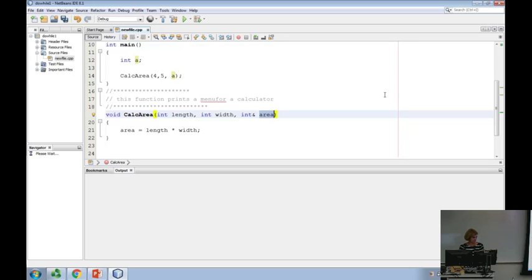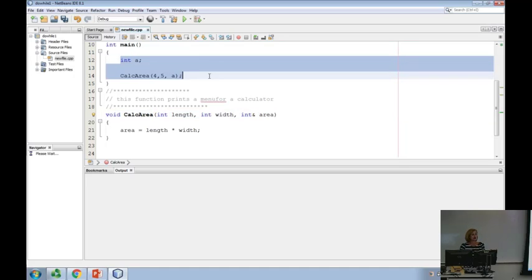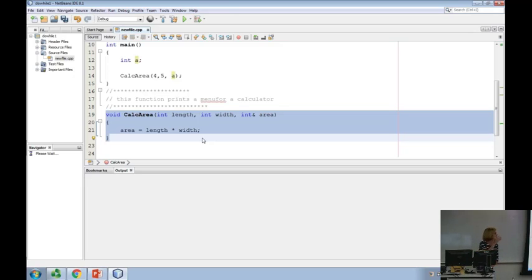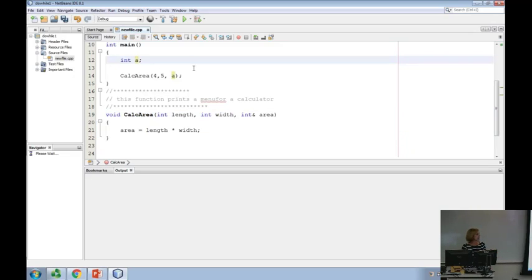I could call it area. Does the name of an actual argument have to match the name of a formal argument? Can it match? Yes. So this could be area — it doesn't matter, so long as it's declared. We don't care what it's called. What's best practice? When you write this function, you have no idea who's going to call you — I could be doing the area of a room, a building, a rug.